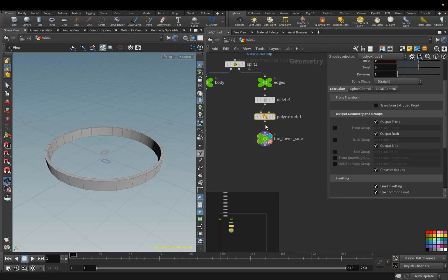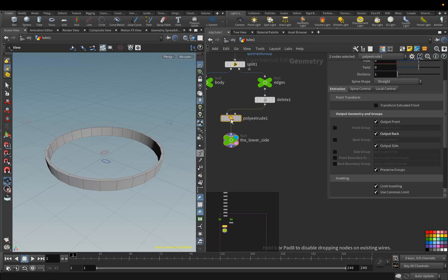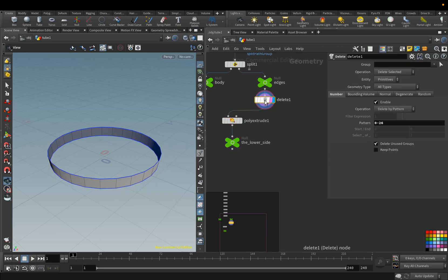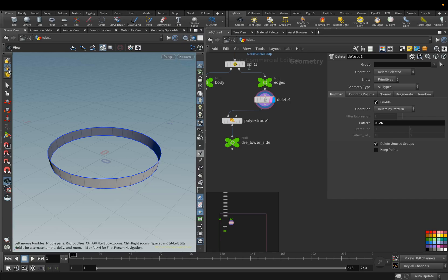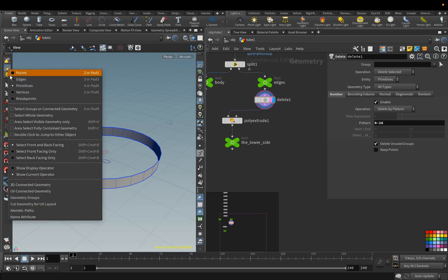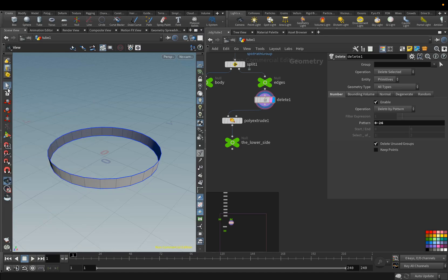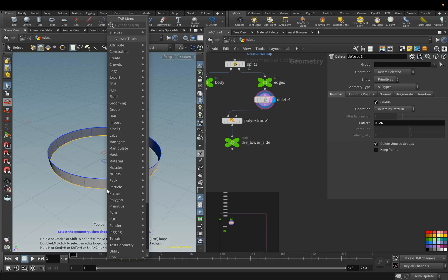We will put these two nodes aside, because from the Delete node, we will add some more nodes. We return to the Delete node, and switch to the Edge Selection mode. Select the bottom edges, and add the Poly Fill node.